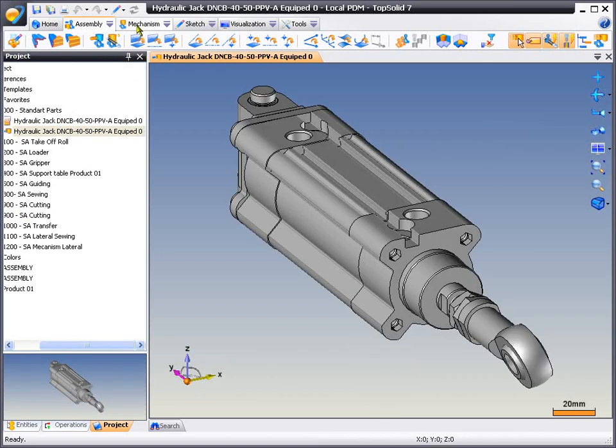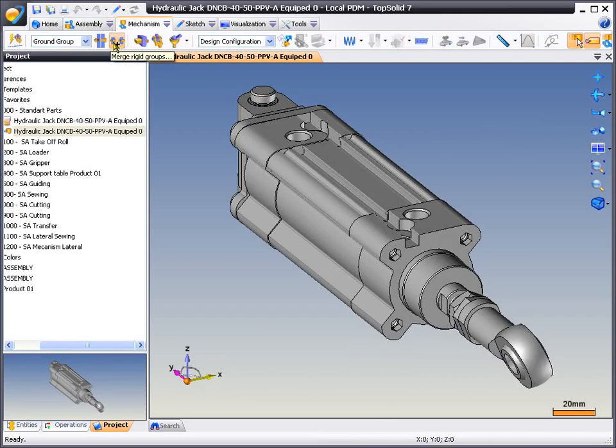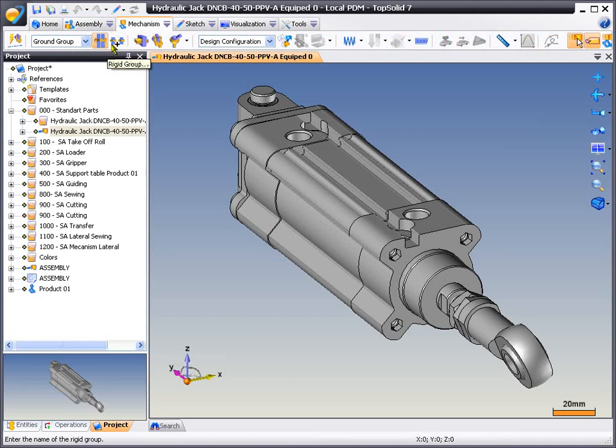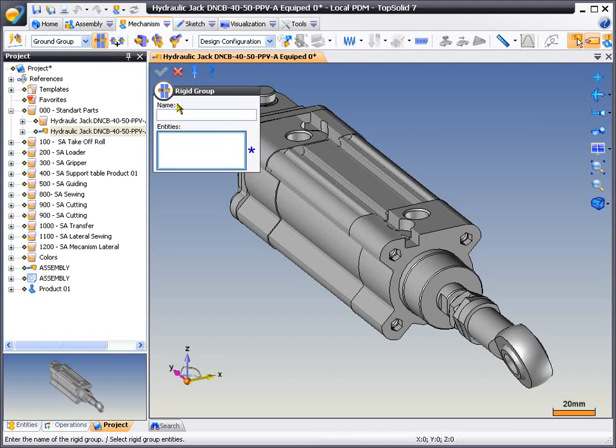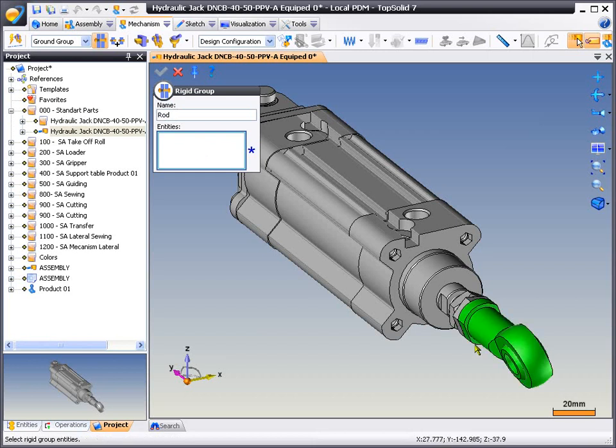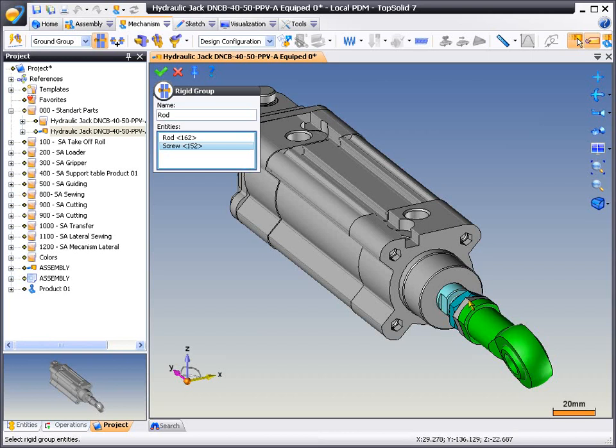For example, here, we'll go to Mechanism, Rigid Group, and we're going to name this rigid group Rod. From here, we'll select the entities that we want to be part of this group. So here we'll select that and all the rest of the parts that are attached to the rod.